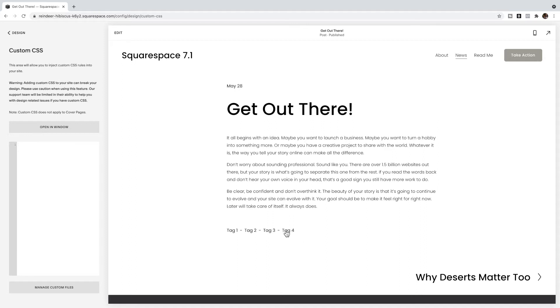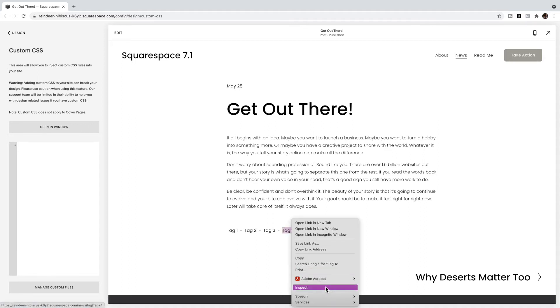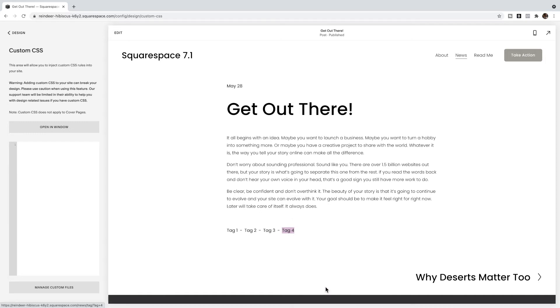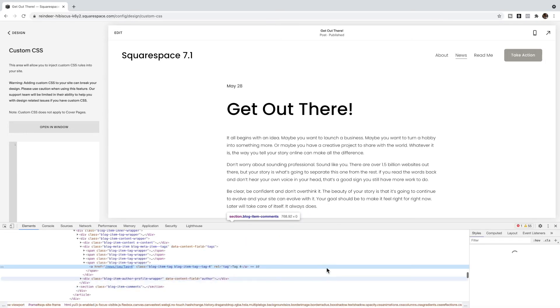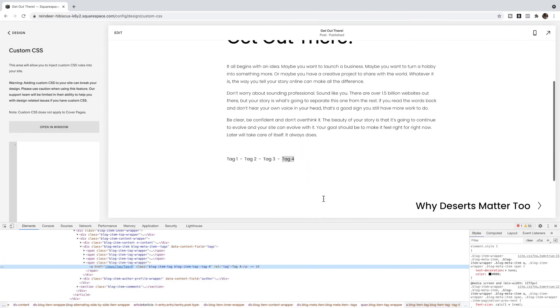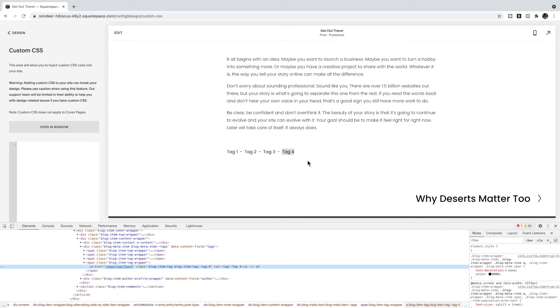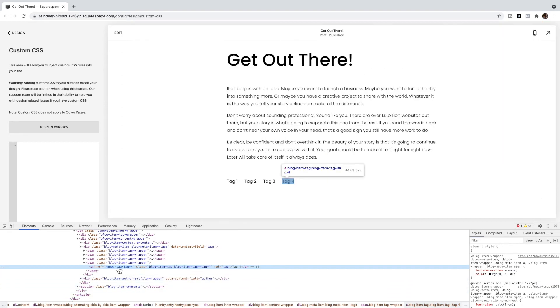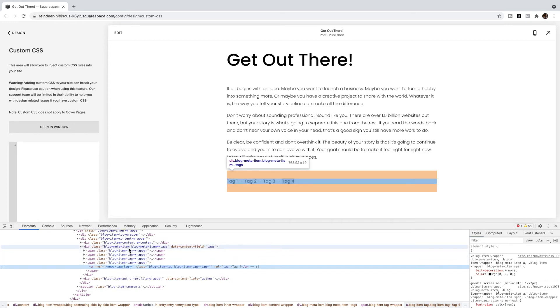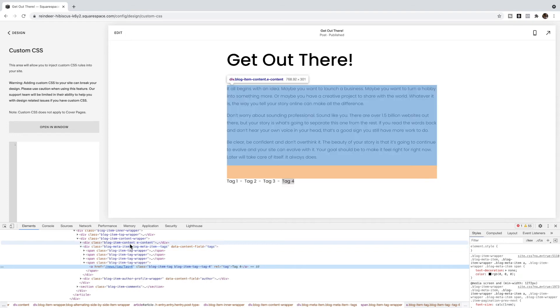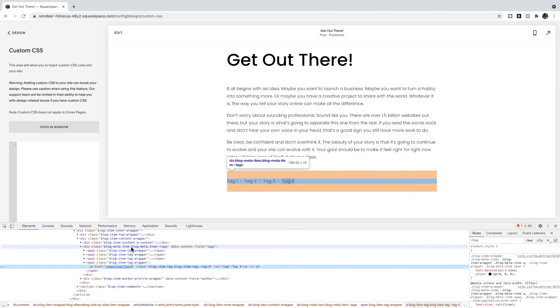So I'm going to hover over top of my tag list, right click, and select Inspect. I'm looking for a class name that applies to this entire list. If I hover over top of this, you'll see it's just highlighting tag four, and I'm going to keep scrolling up until the whole list is highlighted. You notice if I go up even higher, I'm now no longer hiding the tags, so this is the line I want.